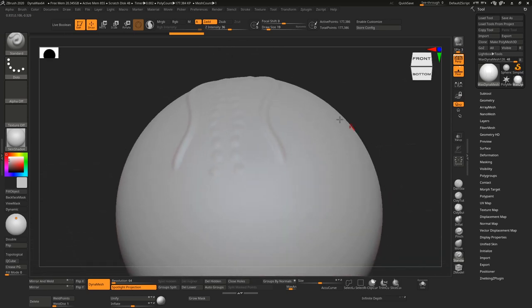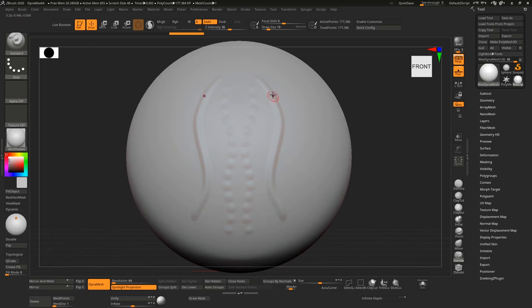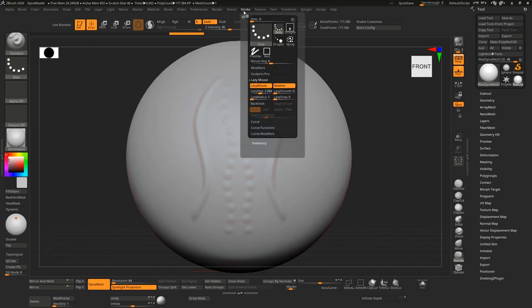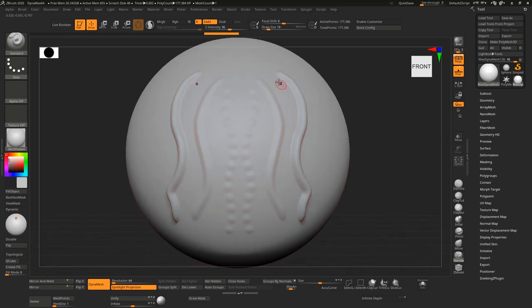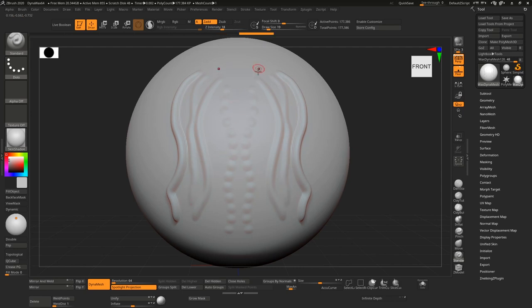One thing to note is that the height of this is a lot more increased once you reduce the step distance. So if I reduce this a lot you'll see the same stroke type will actually get me much higher. So you may need to reduce the intensity of this to emulate what you want if that's what you're looking for.